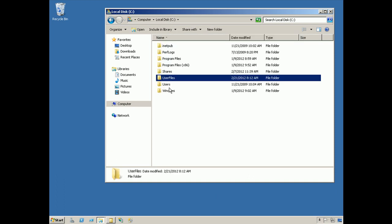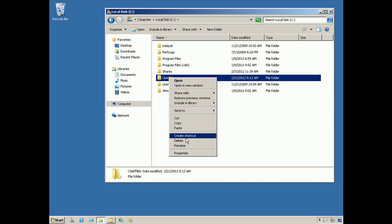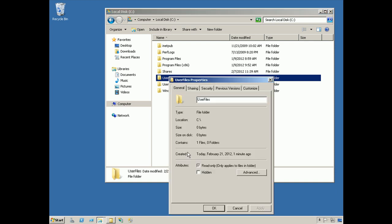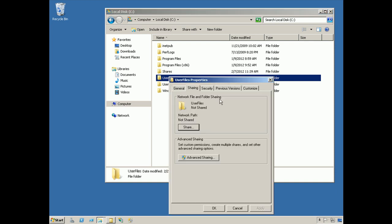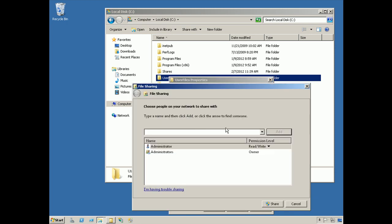We'll go back up a level, right click the folder, go into its properties, and on the sharing tab, we can create a new share. You'll notice that this is not currently shared, so we'll click the share button.